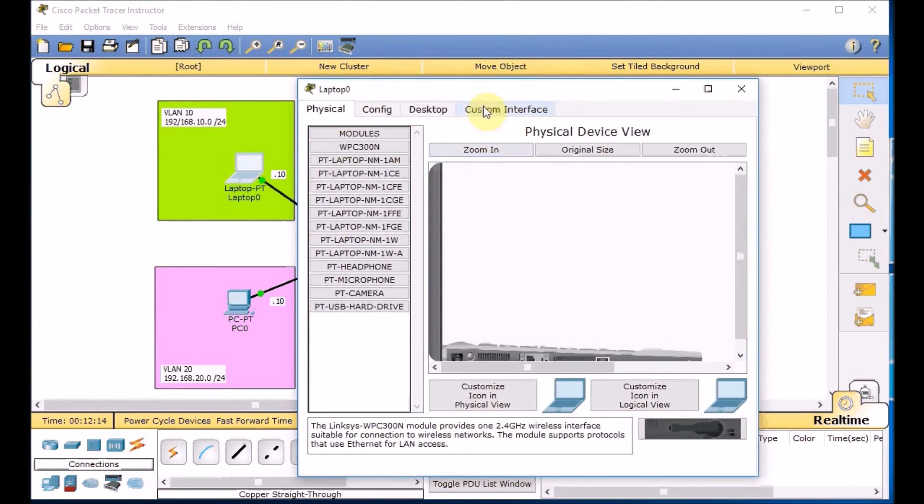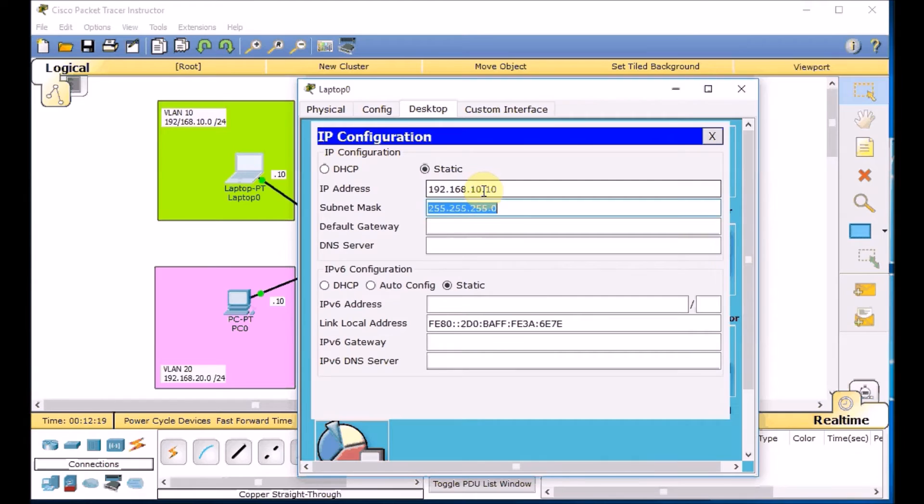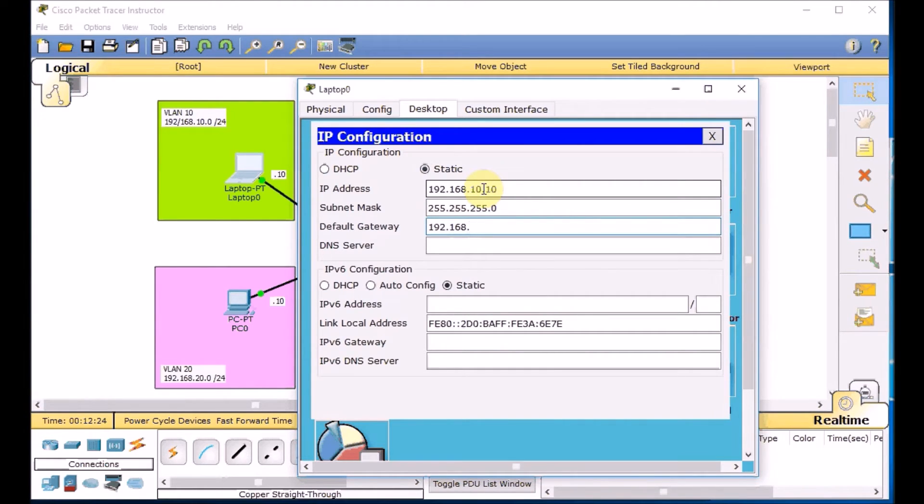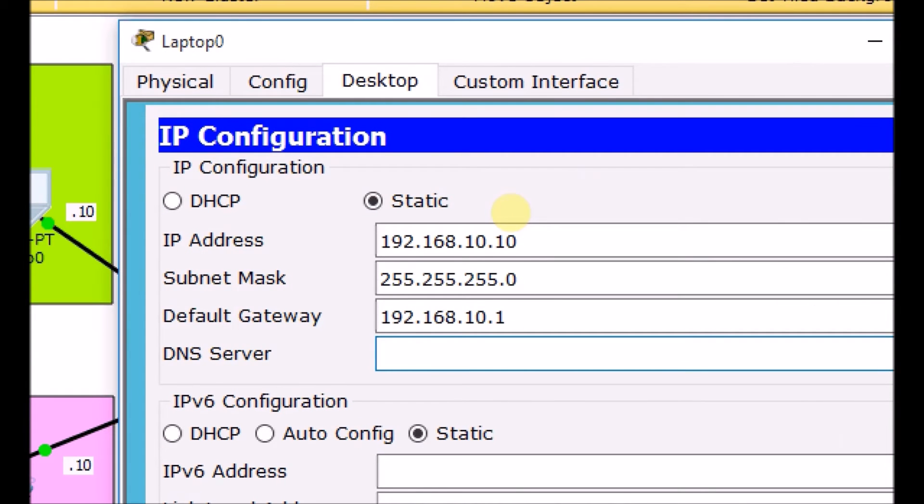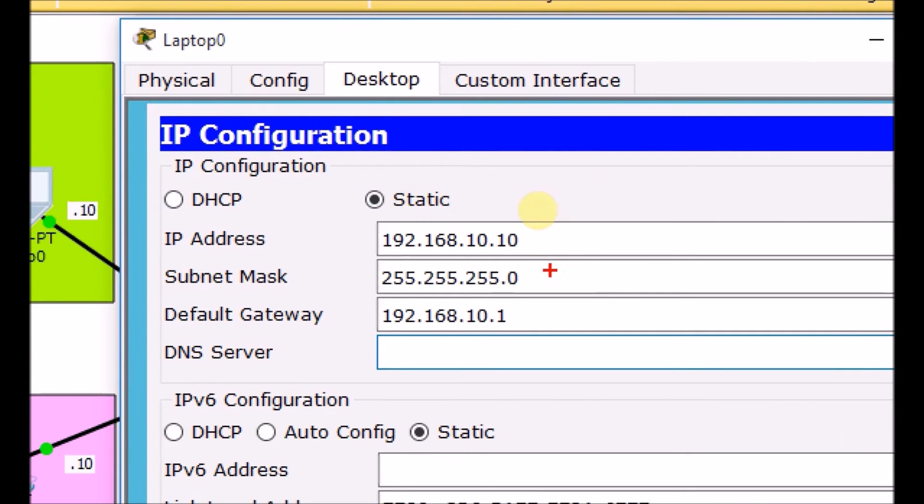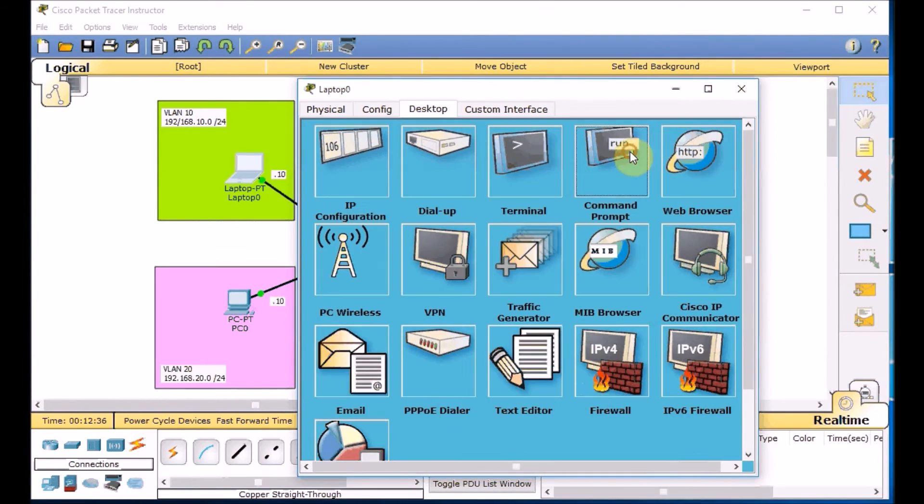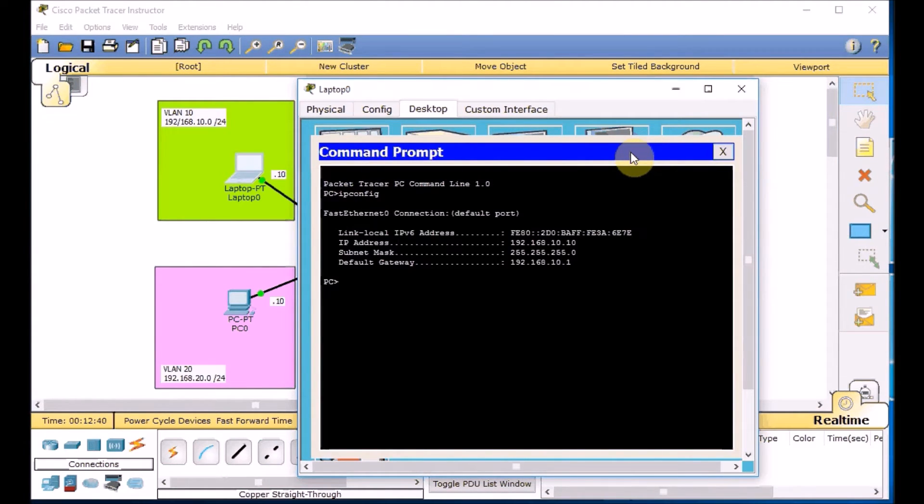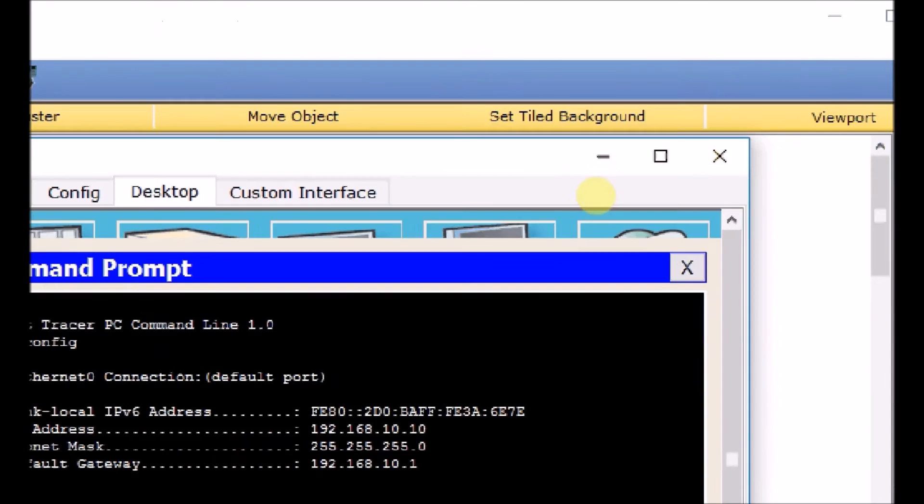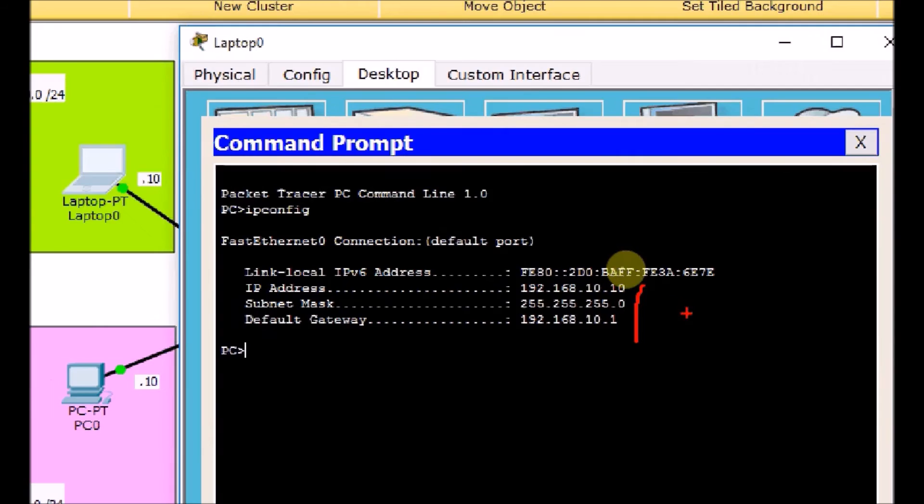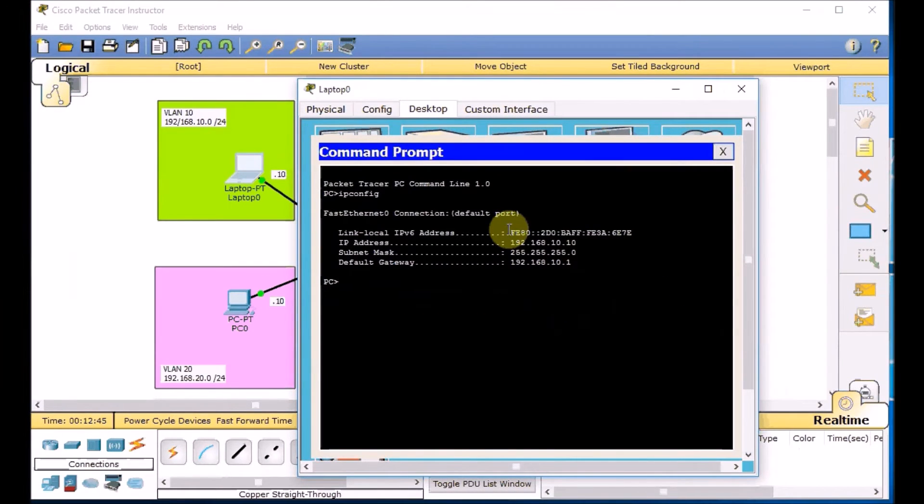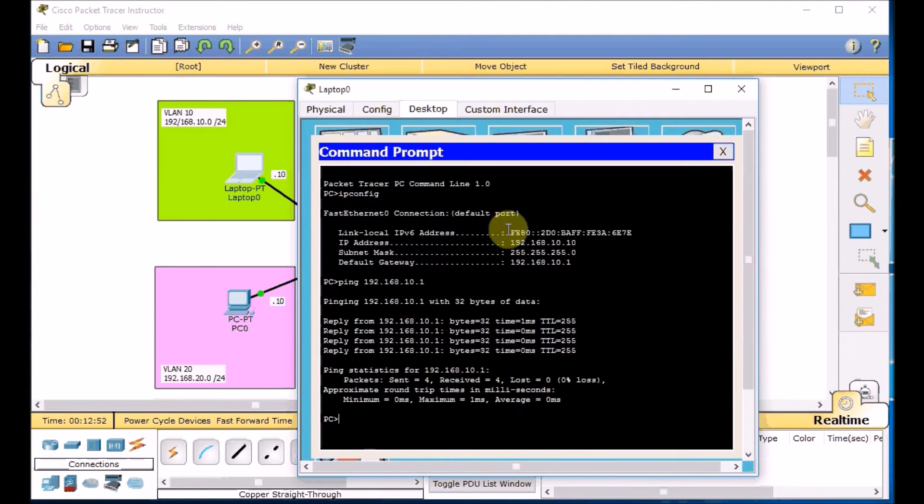Go to the laptop. Desktop. IP configuration. 192.168.10.10, /24. And the gateway is sub interface on our router which is exit point for this network, 10.1. Here we go. Let's zoom it. You can see it easily. Perfect. Go back. Double check. IP config. Like any other Windows machine. We got all the information. And let's ping our default gateway which is 10.1. As you can see we can ping our gateway.